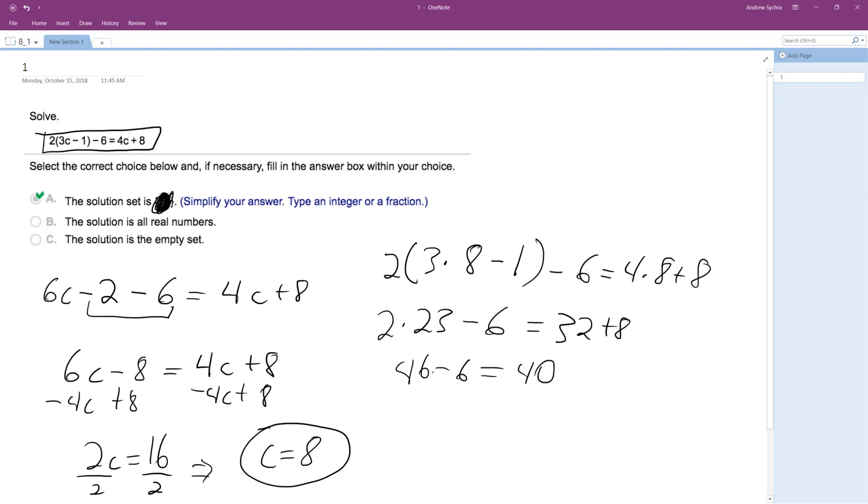So 46 minus 6 is equal to 40, which is equal to 40. And it shows right here that yes, this is equal to 8. All right, I hope that helped you out. Thanks for watching.